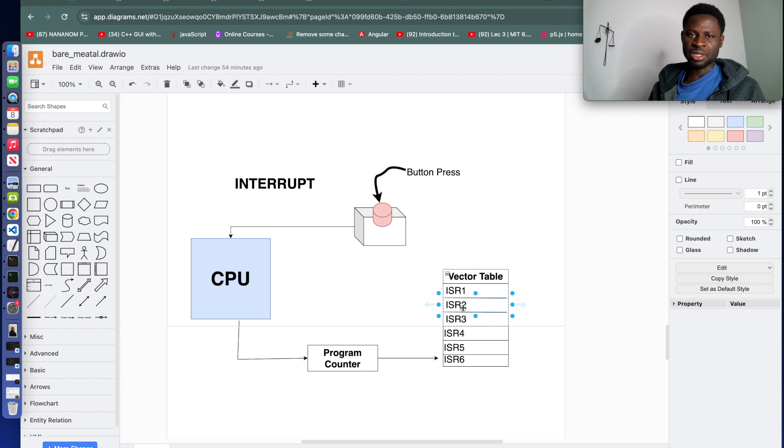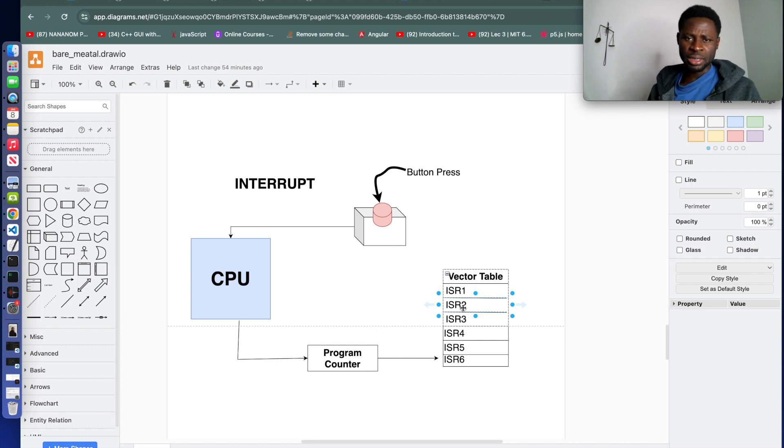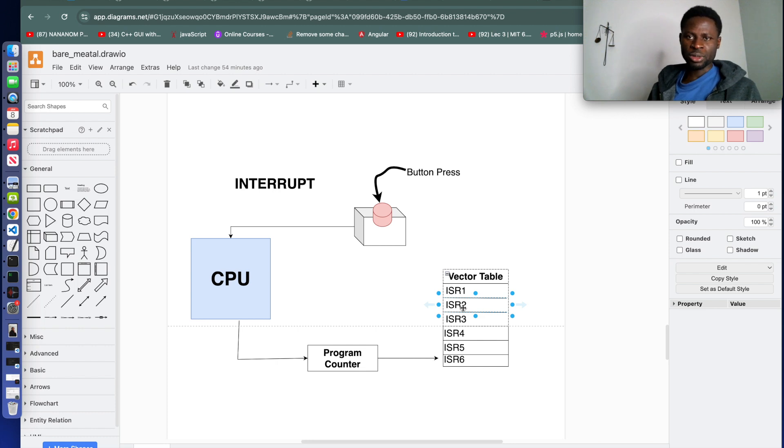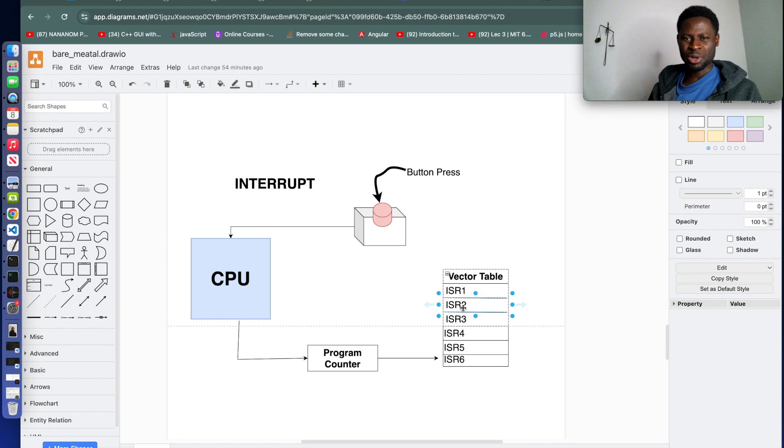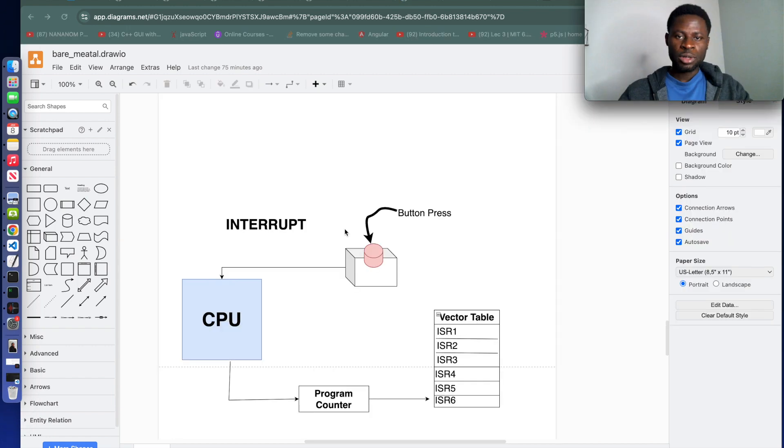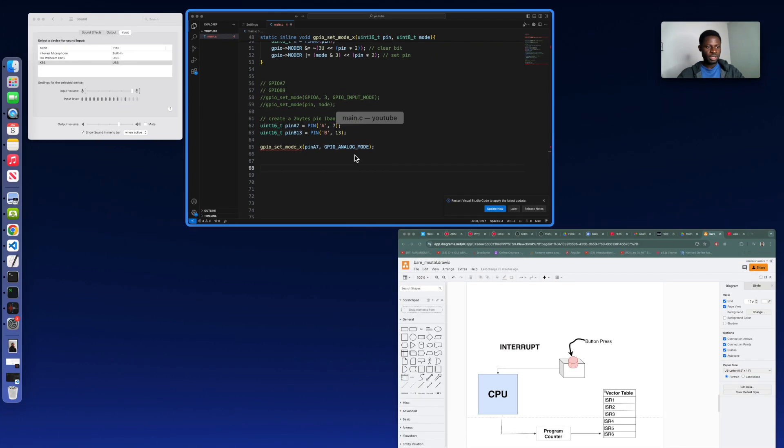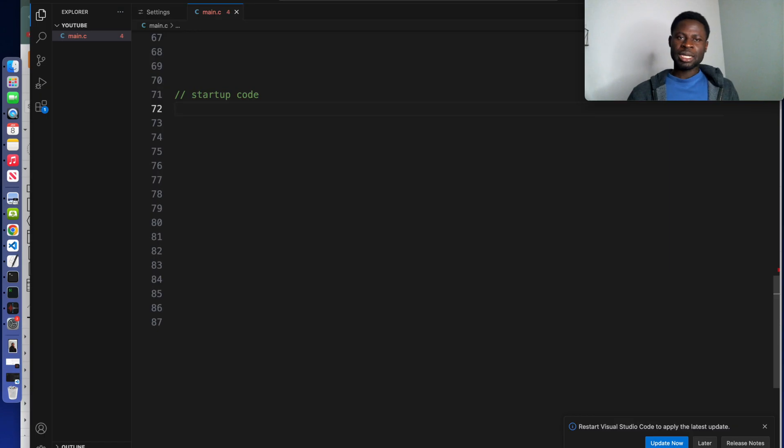During the boot process, they are going to write firmware that will load all these interrupt service routines into their proper place in the flash. I want you to go back to your VS Code. We will start with a reset function.